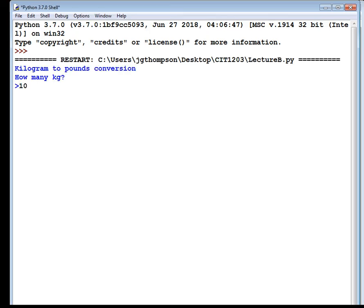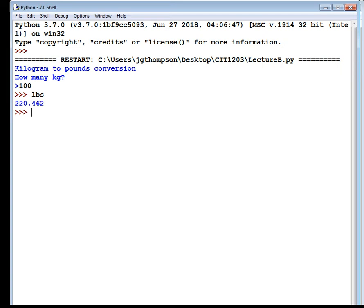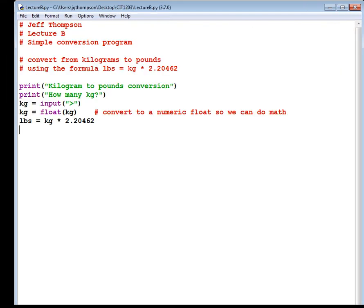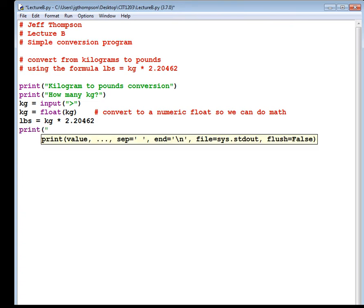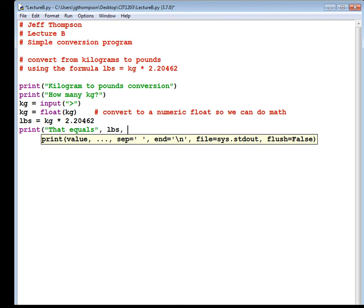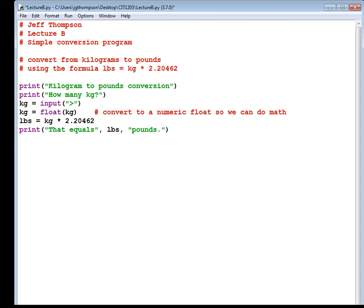All right, how many kilograms? 100. Okay, it didn't print it out. It didn't print out the answer. The answer is ready, right? It's there in computer memory, but we have to display it on the screen. So we're going to print parentheses quote. That equals space. I don't even need a space. So that equals, end quote, comma. And I put a space after my comma. You don't have to do that. And then the variable that's holding the result, which is LBS, comma, quote, pounds, period. End quote, end parentheses.